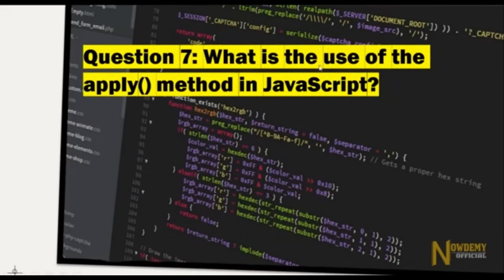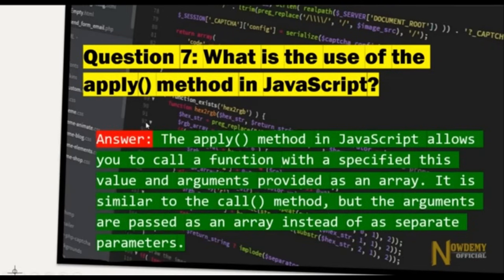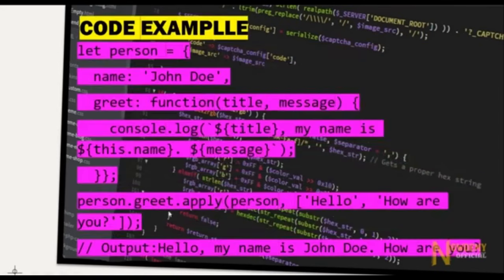Question number seven: What is the use of the apply method in JavaScript? The apply method in JavaScript allows you to call a function with a specified 'this' value and arguments provided as an array. It is similar to the call method, but the arguments are passed as an array instead of as separate parameters.